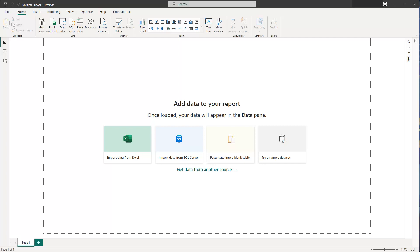Hey friends, hope you're doing well. In this little tip, I'd like to show you how you can apply visual tooltips or report page tooltips — whatever you want to name them — on images and buttons. I'm going to show you the problem and then we'll see how we can solve it.